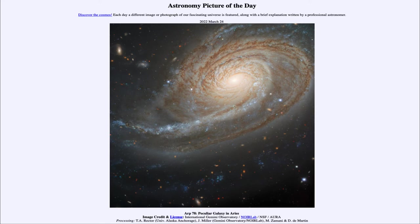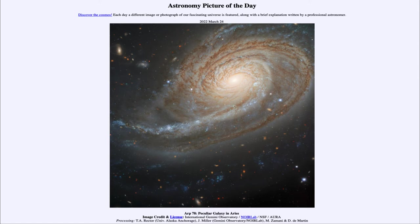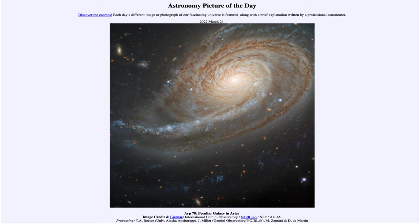And likely what that has to do with is gravitational interactions with another galaxy. So another galaxy not visible in this image, which would be located off the edge of the frame, is actually distorting this and has probably had a close contact with this galaxy and distorted its spiral structure.